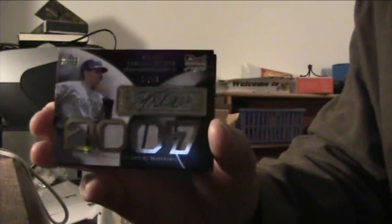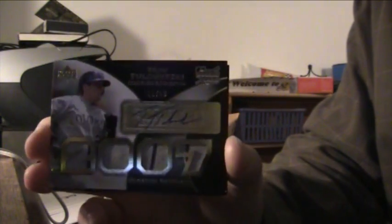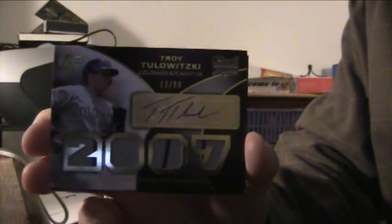Rockies, Troy Tulowitzki to 99 auto jersey. That's pretty sick. Troy Tulowitzki for the Rockies auto jersey to a low. Some pinstripes in there, three pinstripes. To 99, pretty nice, very nice with a 99.